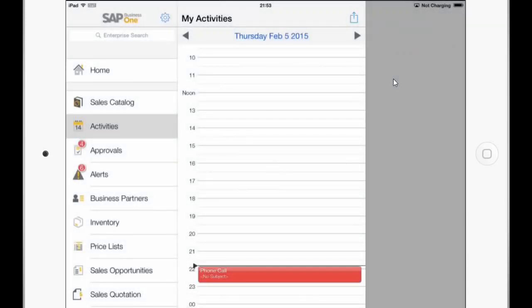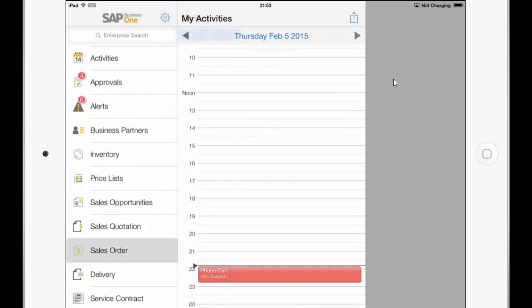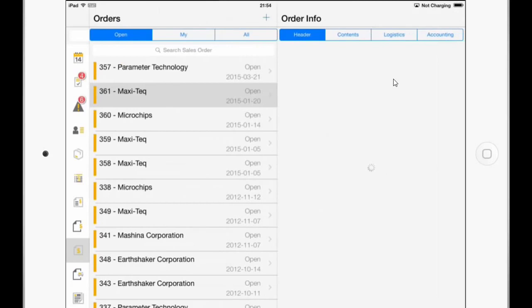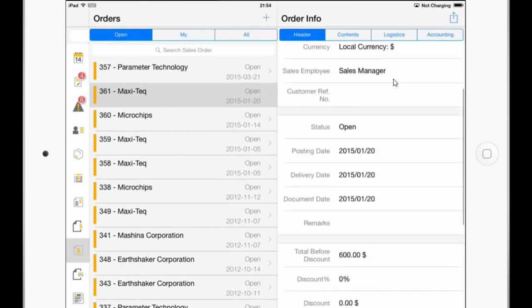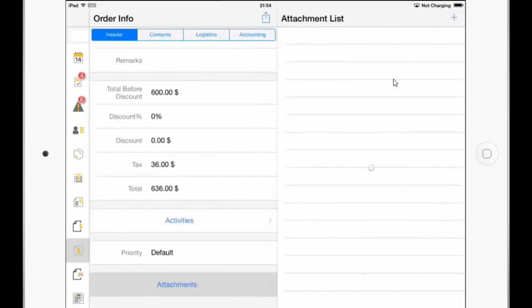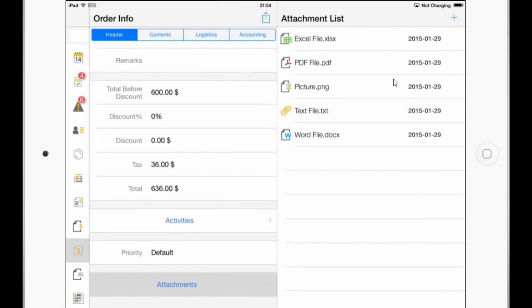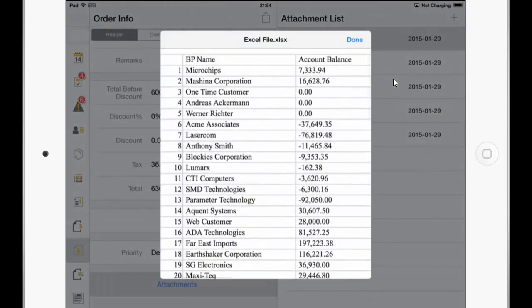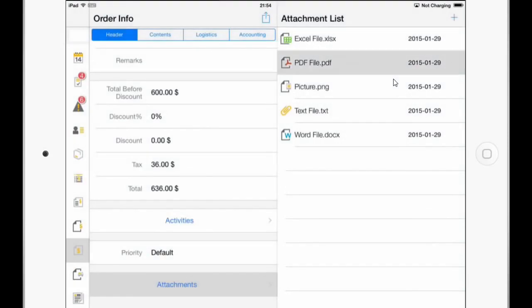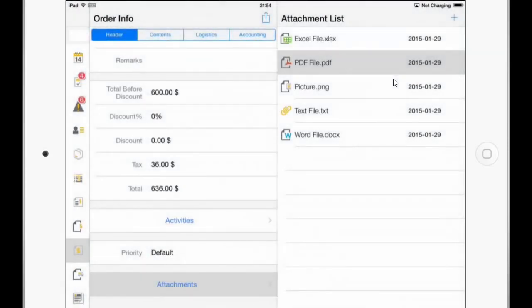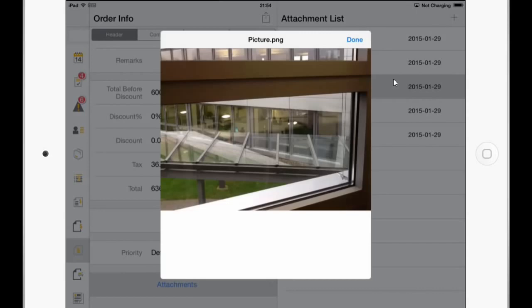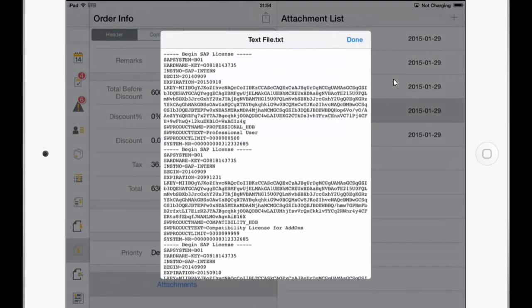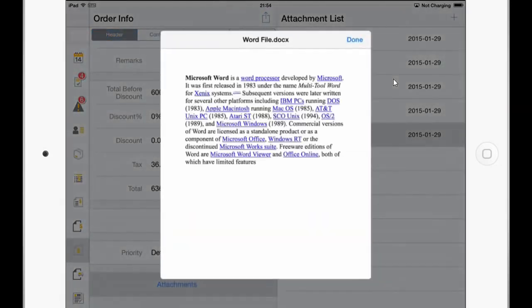So the next interesting and powerful feature I would like to show you is the attachment feature, which is available for iPad and Android tablets as well as the phone devices. And we just for example go in this case to the sales order module and open a sales order. And on the bottom you can see here attachments field. And in here you can see different types of attachments. So I have an Excel file here which I also can zoom in. We have PDF, picture, text file and a Word document.